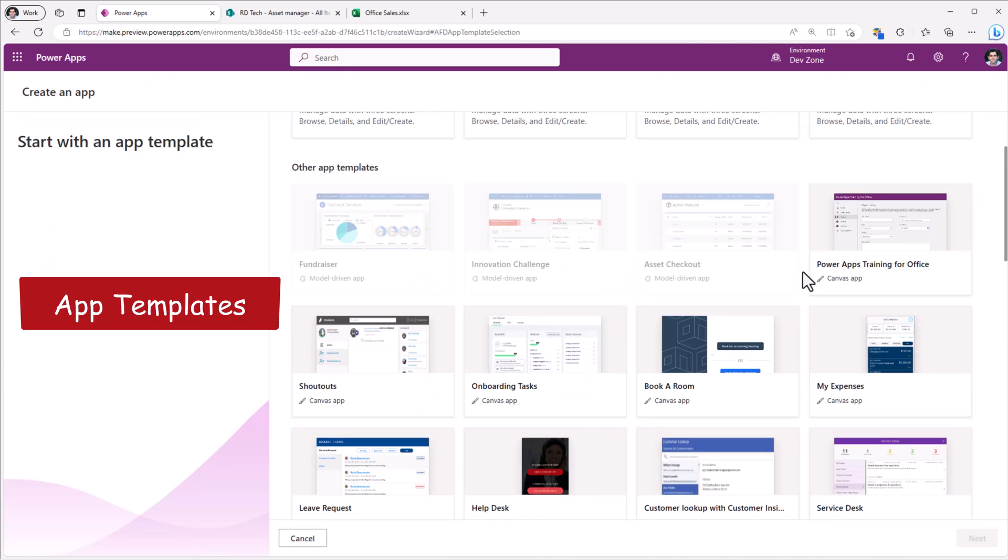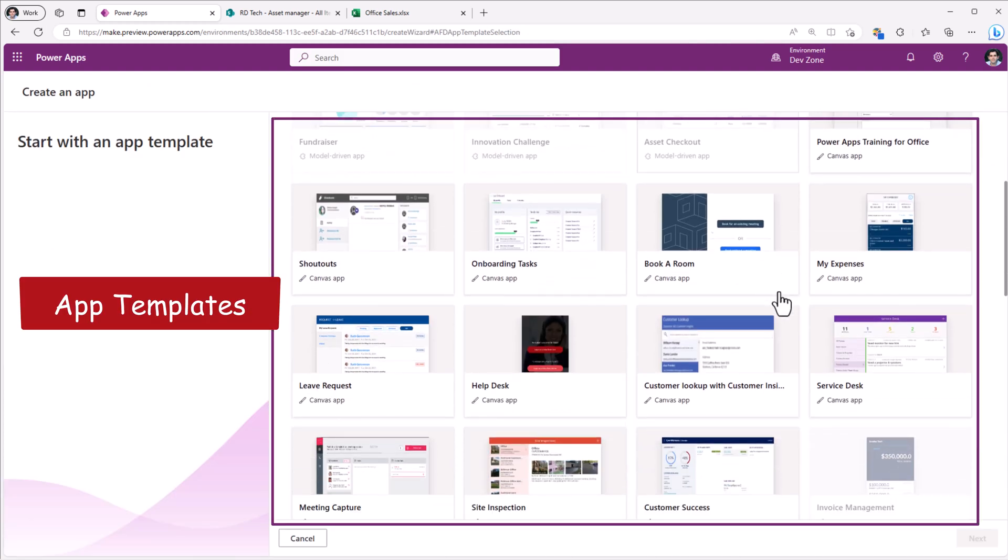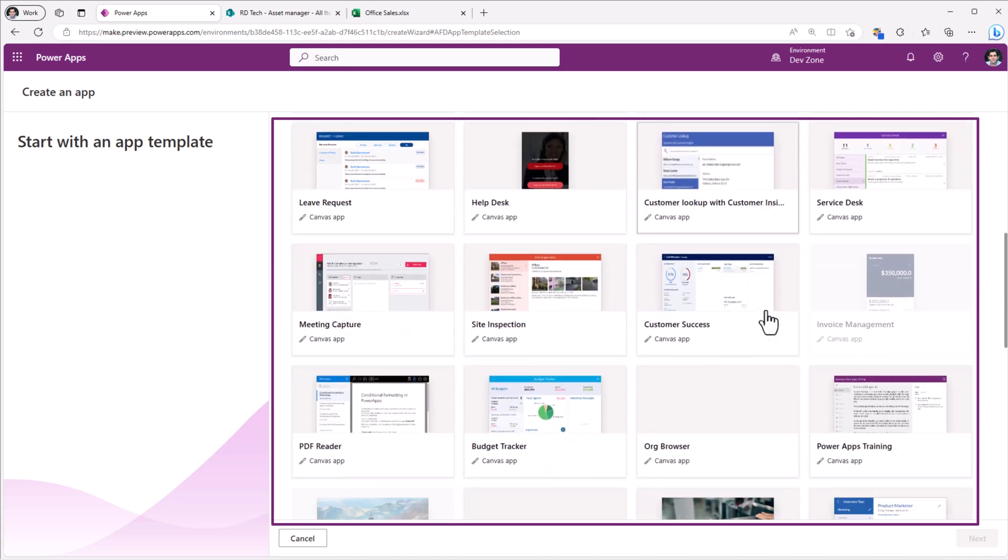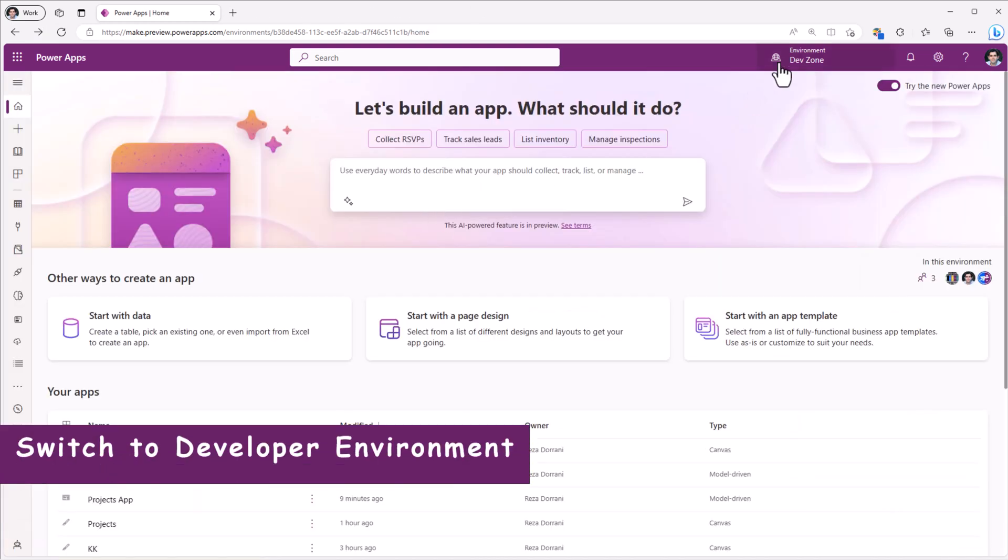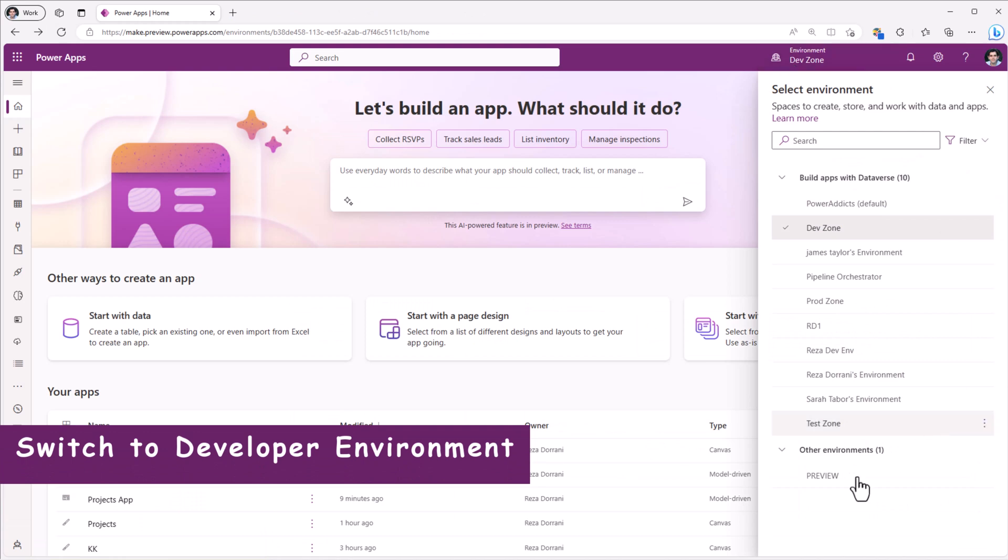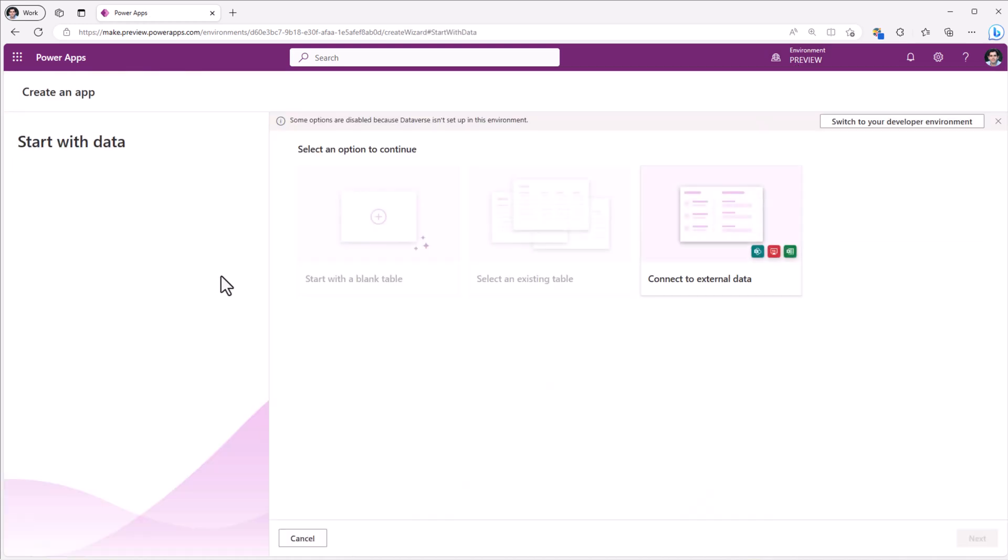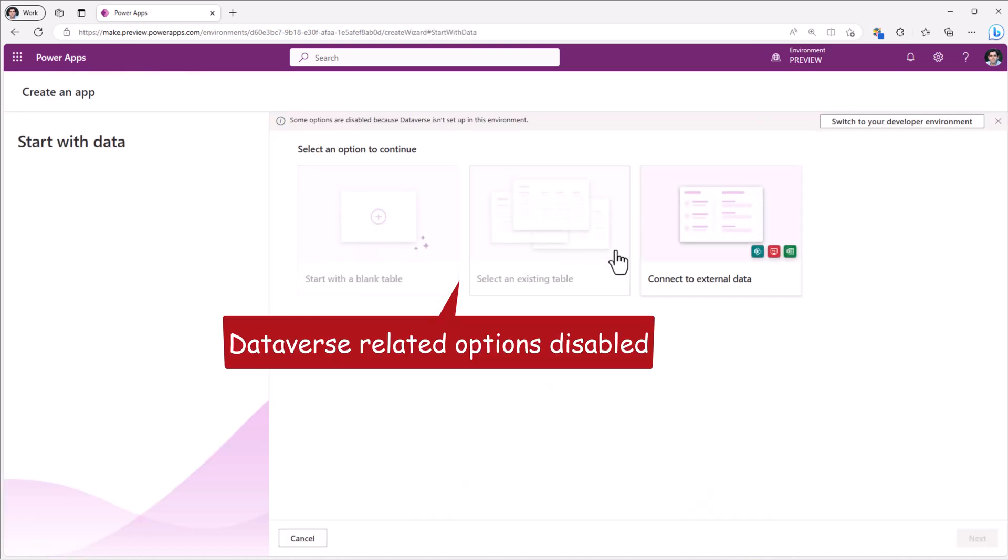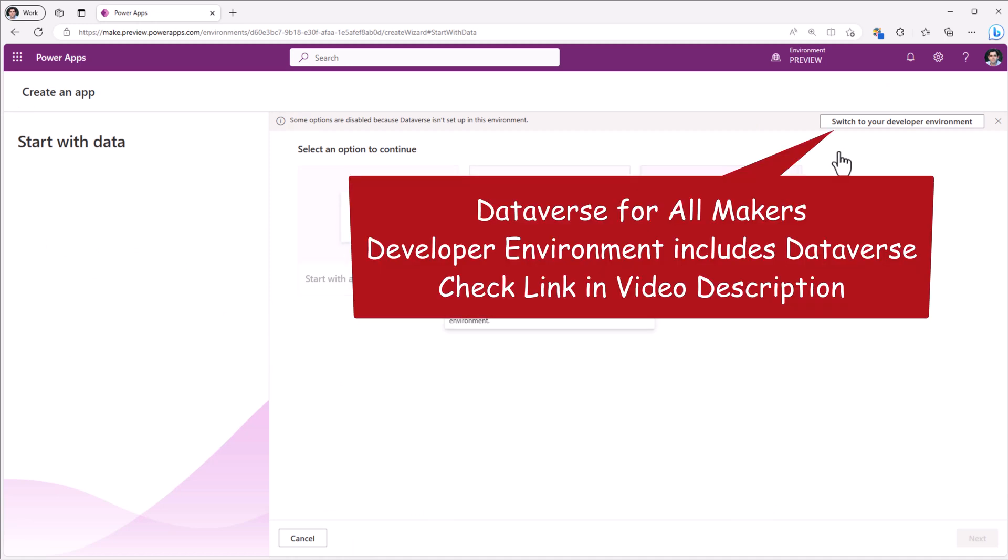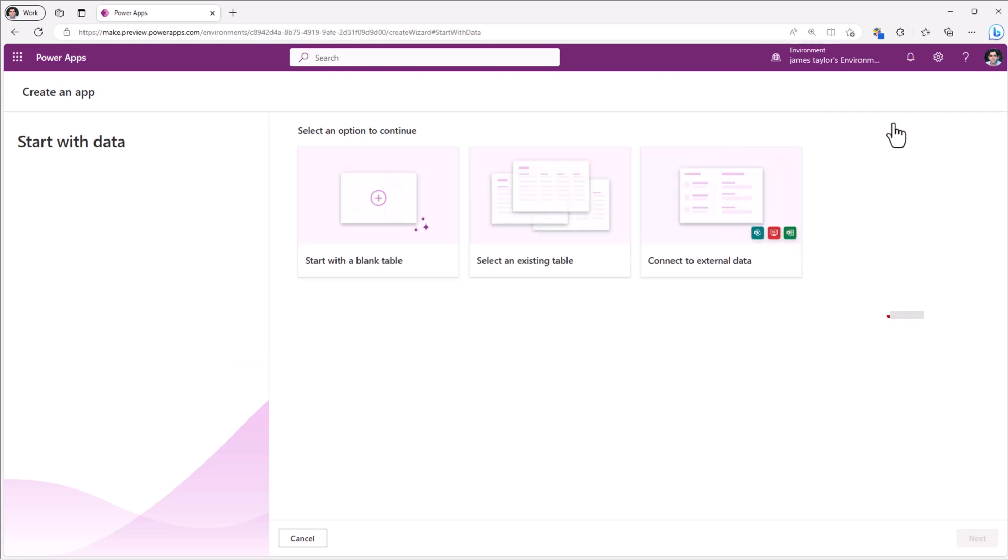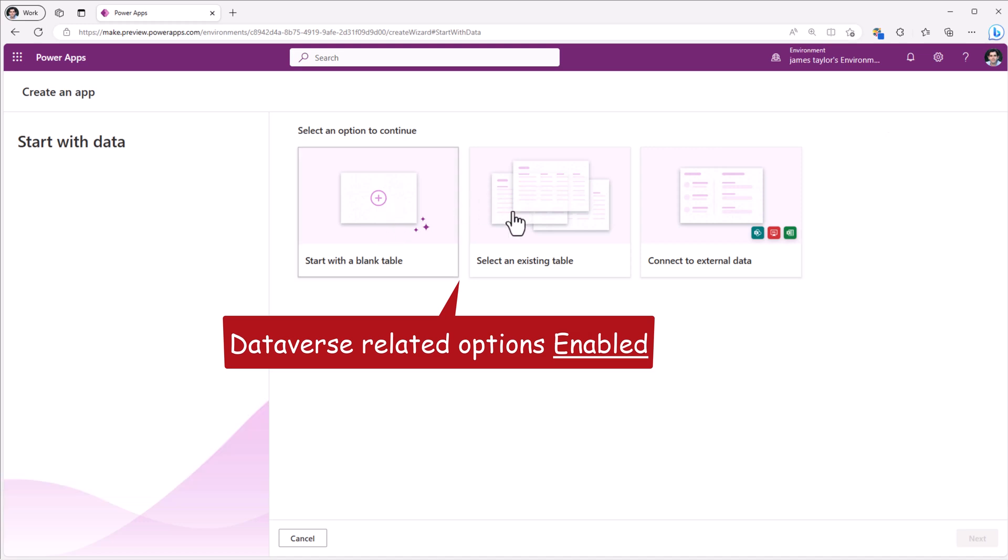We have the different templates to select from templates for canvas apps and model driven apps. If your environment does not have Dataverse, here is a preview environment of mine that does not have Dataverse. If I go to start with data, notice the Dataverse related options are disabled. And we also get an option here to switch to our developer environment. If I click on switch, this will take me to a specific developer environment that I have access to which has Dataverse and you can see these options become enabled.